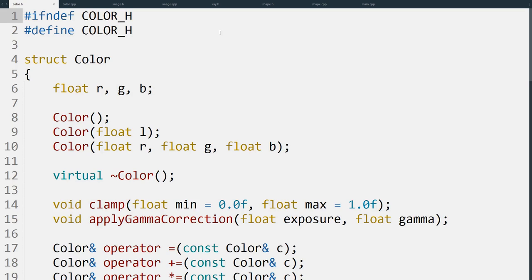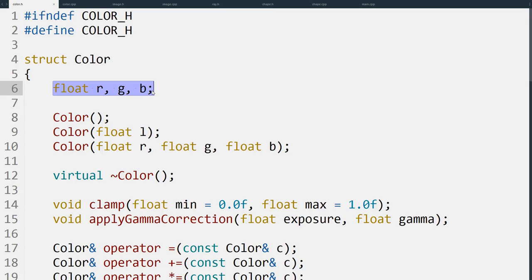The first thing we do is define the color structure, and it needs to store three bits of data: the three color components - the red, the green, and the blue. We shorten it to RGB for ease of use, or rather speed of typing.